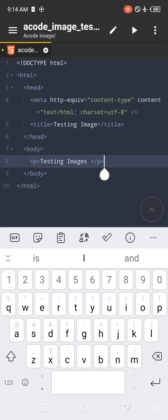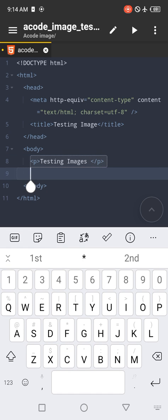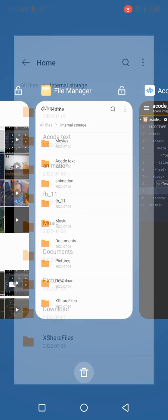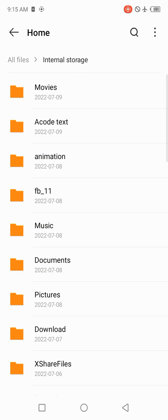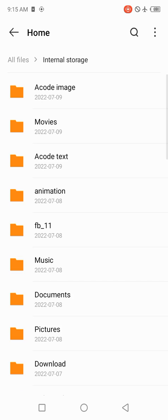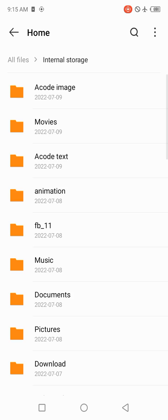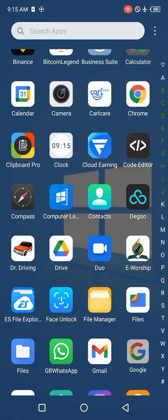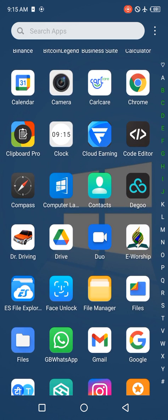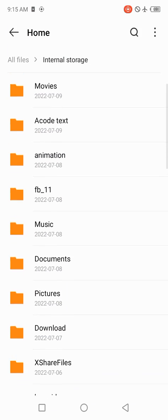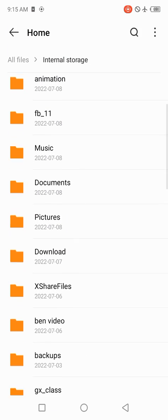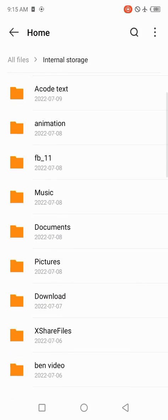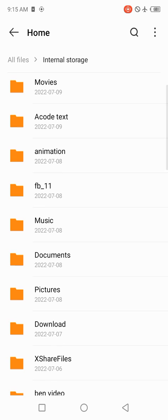Now the next thing we want to do is bring an image into our folder. To bring an image into our Acode folder, let's go to our internal storage on our file manager. You can just locate your file manager on your screen. Click on it and go to your internal storage.